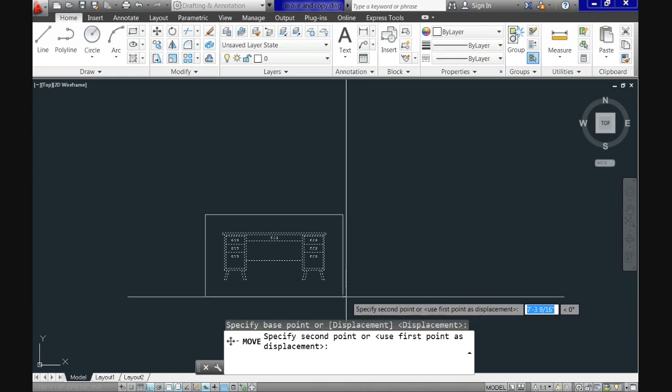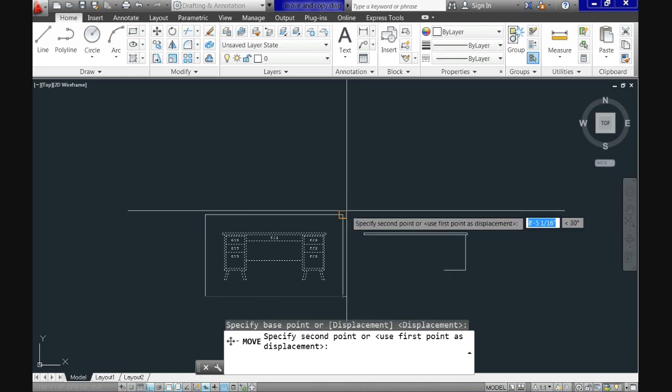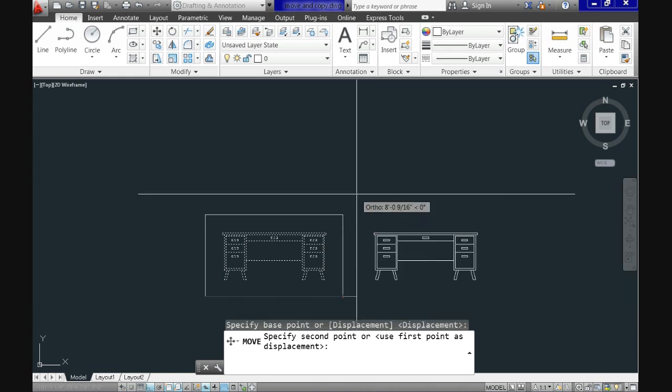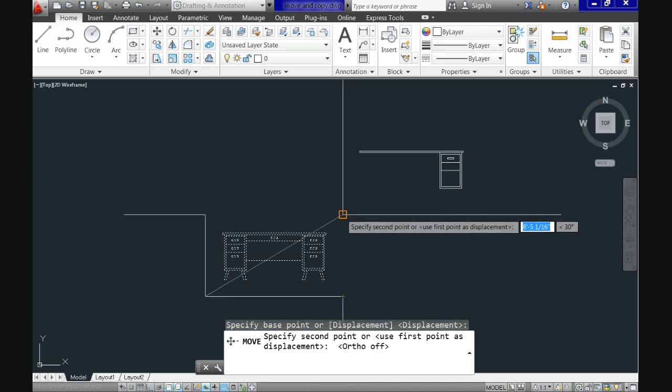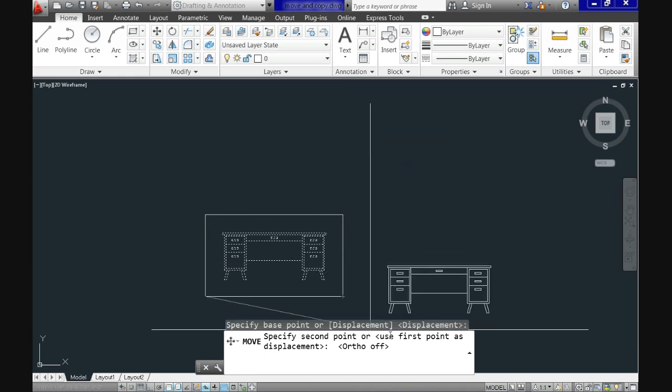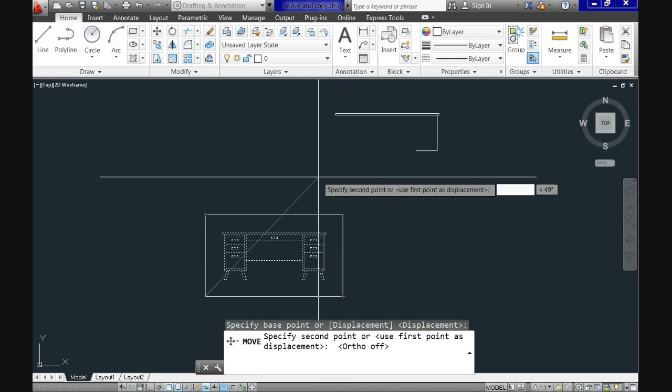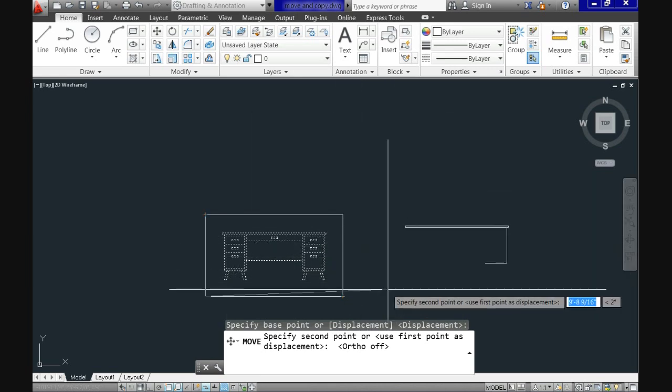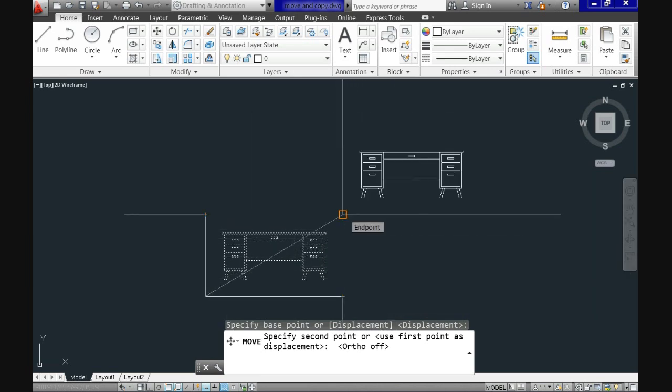Now look at the command prompt and see that it says specify second point or use first point as displacement. And basically that means where do you want CAD to move your object. And once you are where you plan, just click in your intended place and it will move as you indicated.